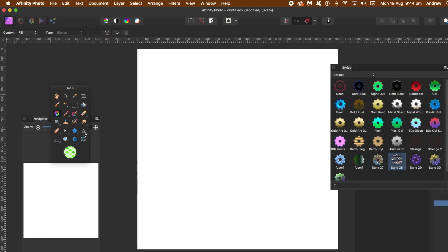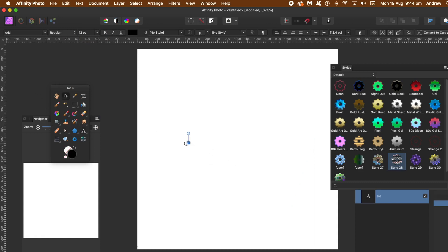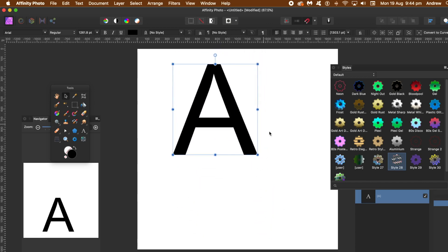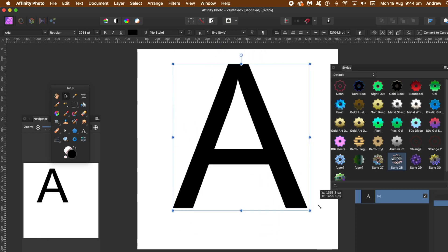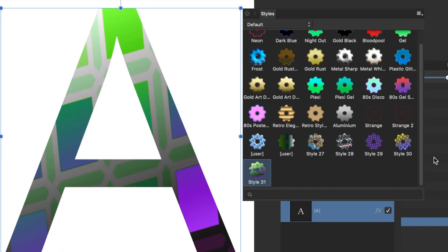Now to use the styles — I could use a shape, but I'm going to use text. Go to the text tool and add an A. Fill the screen with the letter by scaling it. Apply the style via the styles panel. All those styles have images included.